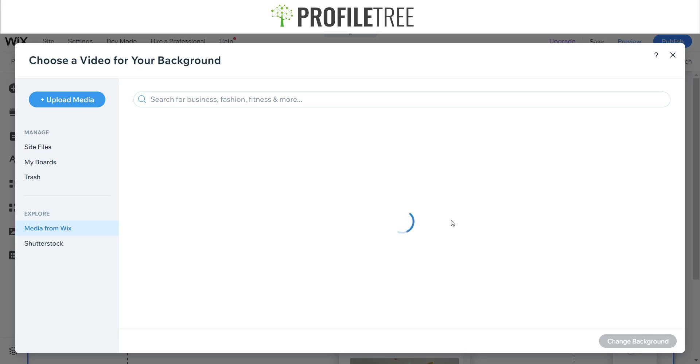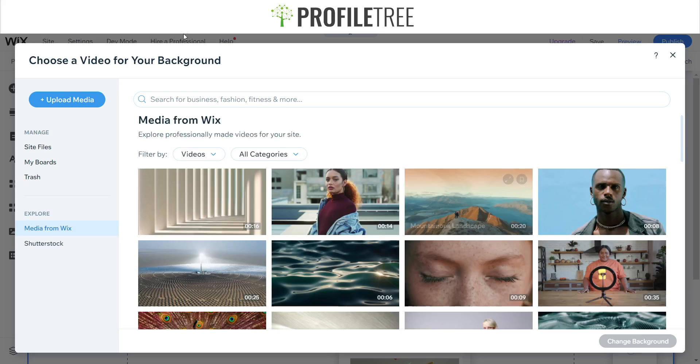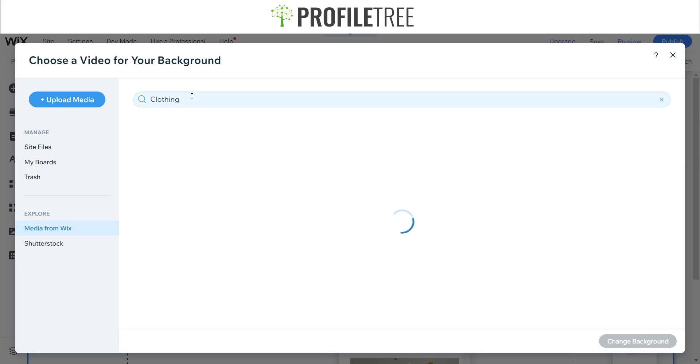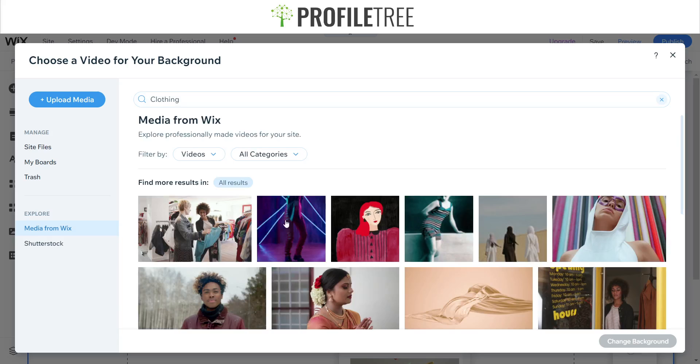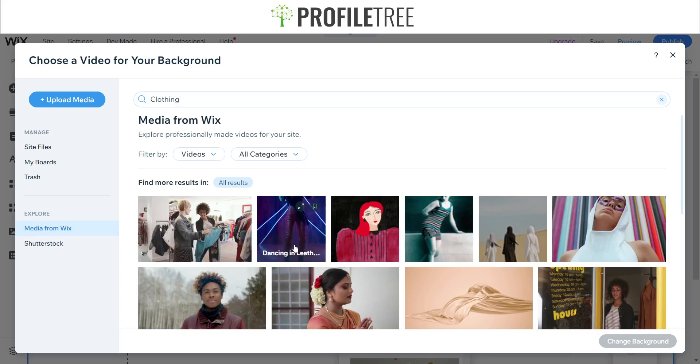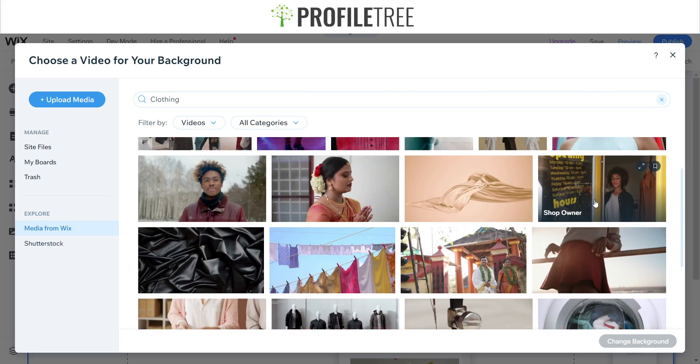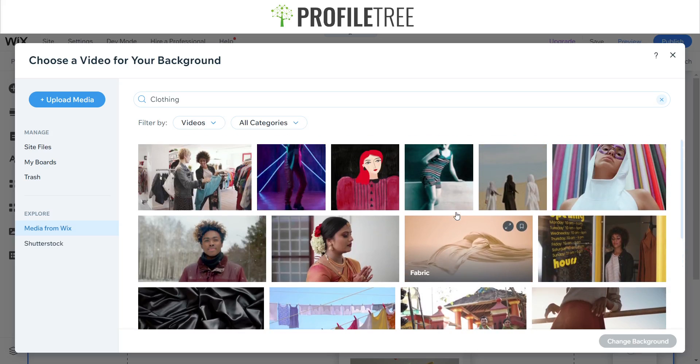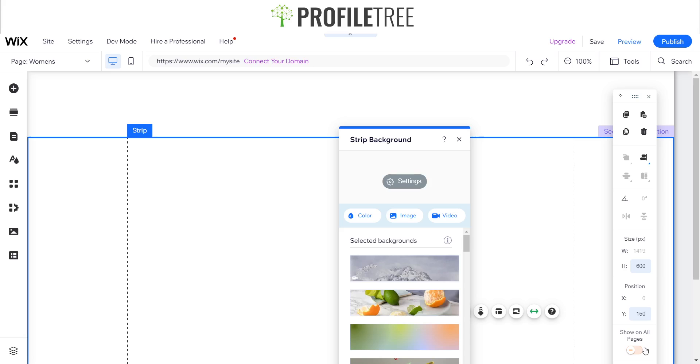We'll do a video. Let's theme the website based off a fashion or clothing business. We'll do something to do with clothing and see if we can find some videos that match that. We'll try to theme it more of a modern sort of website.